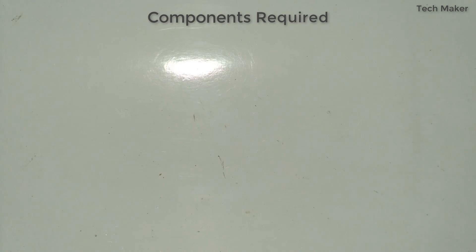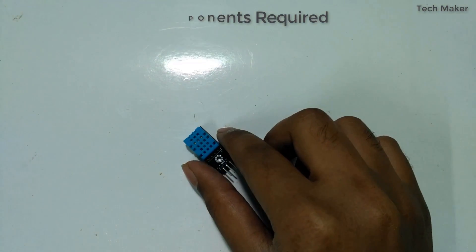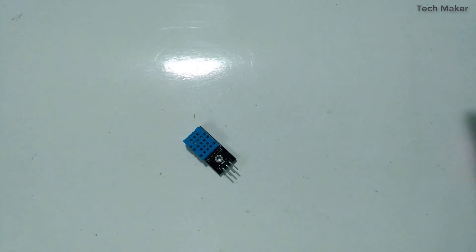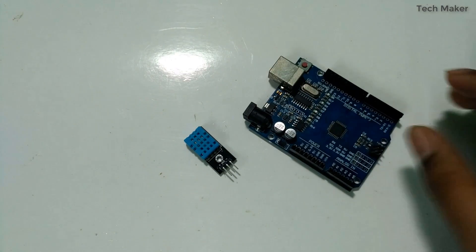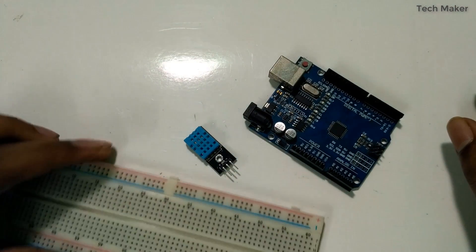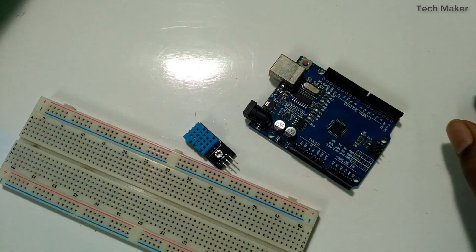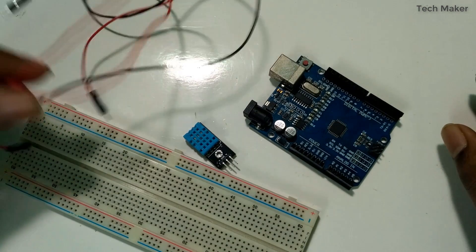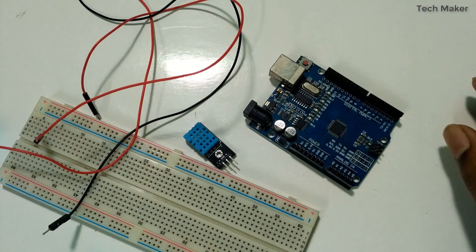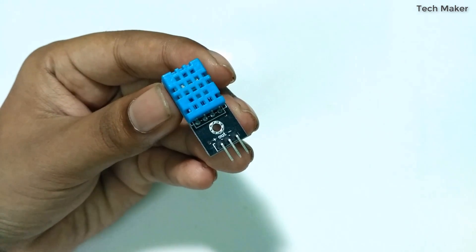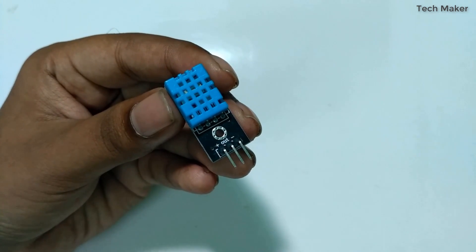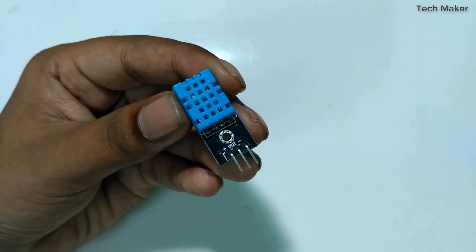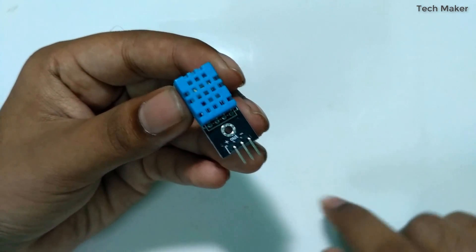The components required are DHT11 sensor, Arduino, breadboard, and three male-to-male jumper wires. This is the DHT11 sensor. You can see it has three pins.